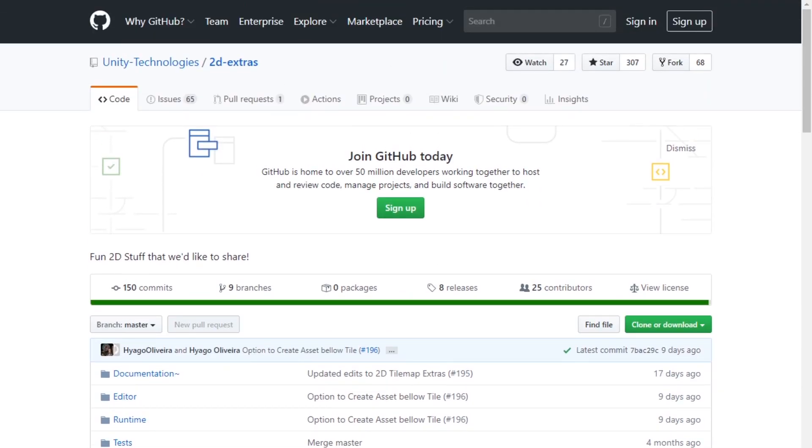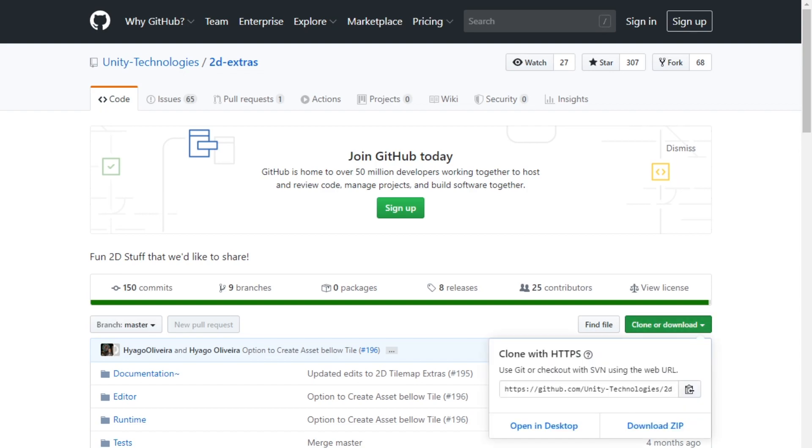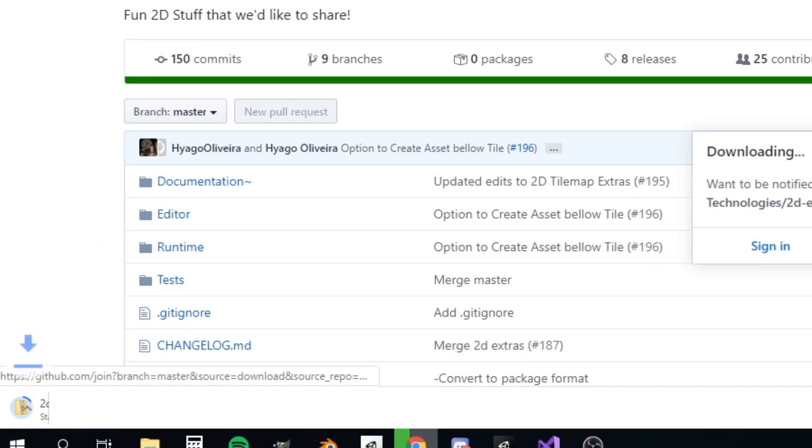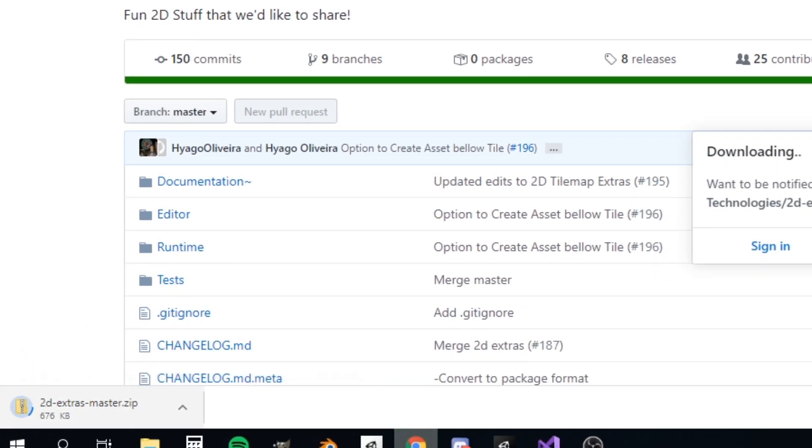Then what you need to do is you want to tap the clone or download button. And you want to download this as a zip. And then it will start downloading.